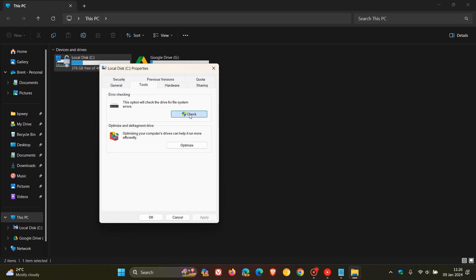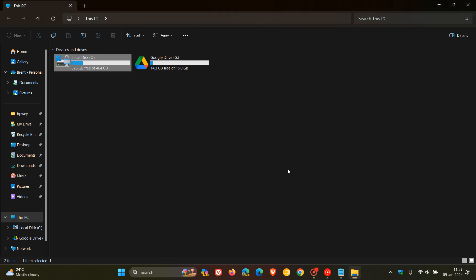So we click on Check, and here you'll see it says you don't need to scan this drive. But if you have a major issue, obviously it will tell you to scan, and then you just click on this Scan Drive link. It says you can keep using the drive during the scan, and if areas are found, you can decide if you want to fix them. Just take note that depending on the size of your drive and how much data you've got, this can take quite a while. So just click on Scan Drive, follow the steps, and that should resolve some issues.